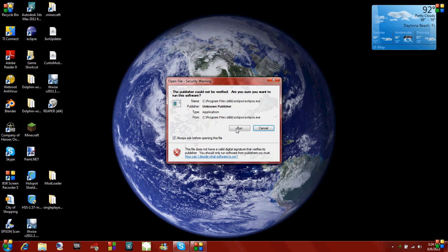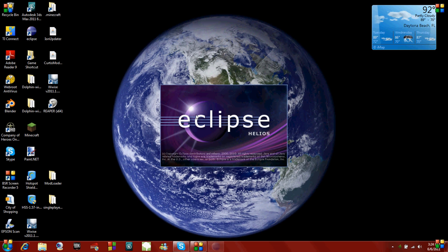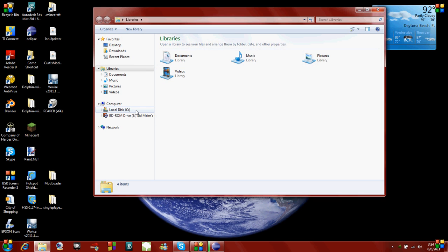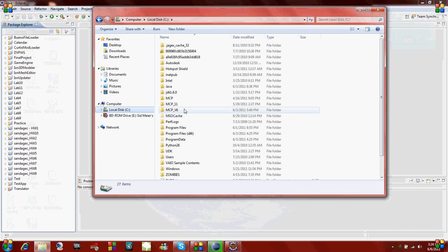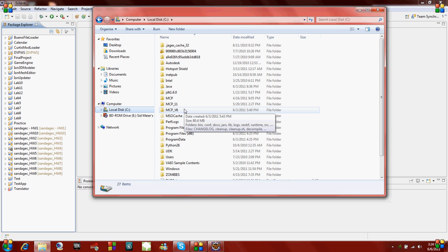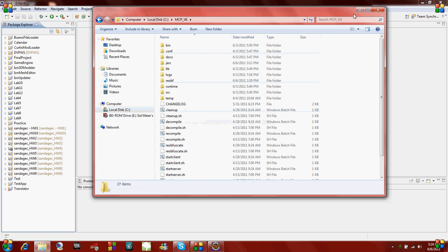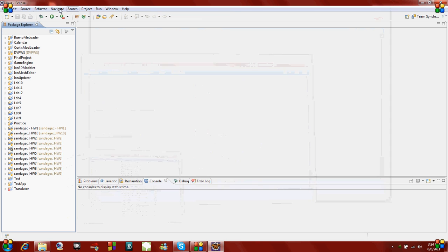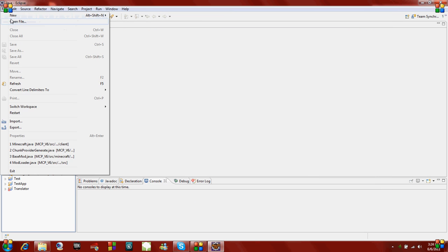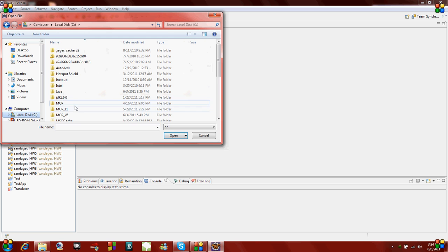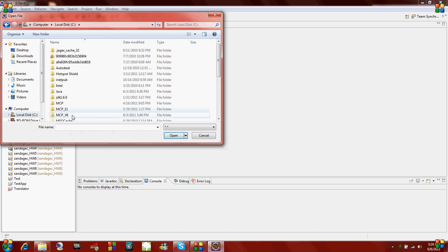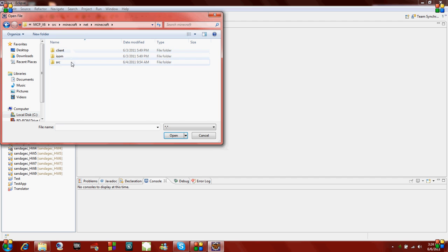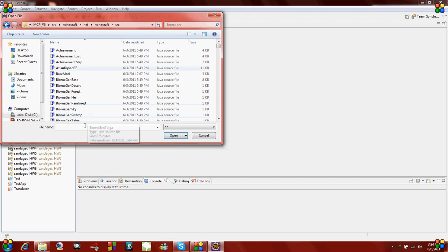First I'm going to open up Eclipse so we can edit the Java files, and then I'm going to open up my MCP file which is under the C drive. It's MCP underscore version 6. If you watched my previous tutorials, you should have everything set up. I'm going to open the mod we made in the previous tutorial, which is in the MCP file, in source, minecraft, net, minecraft, and finally source.